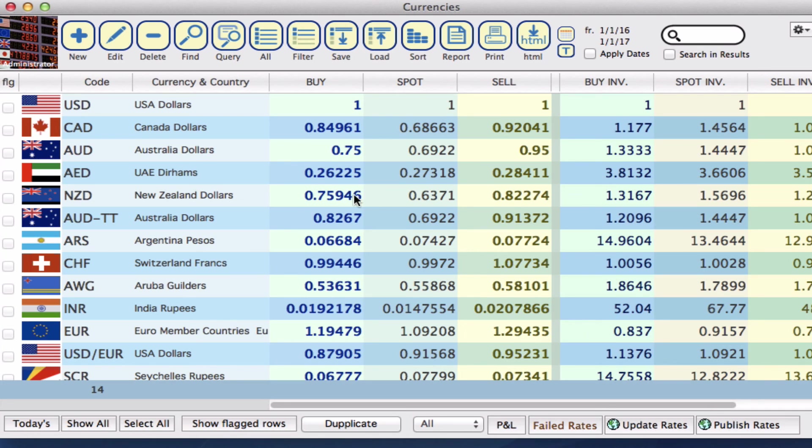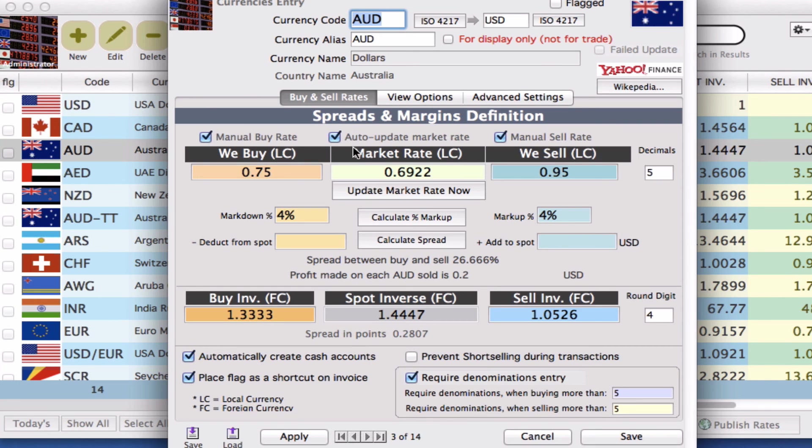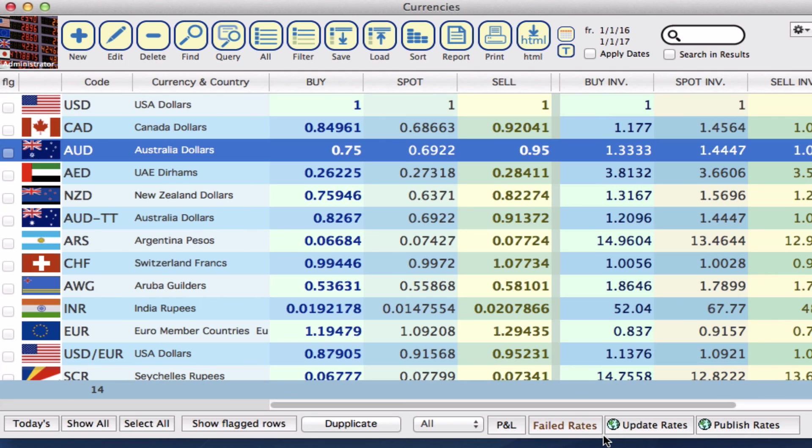Once I do this that will then automatically upload the latest rates onto your website onto your display board. If you happen to change one of your currencies, you edit it, you change one of the rates manually and then you save that and you want to update that rate as well, you can click on publish rates one more time and then you can upload it again.